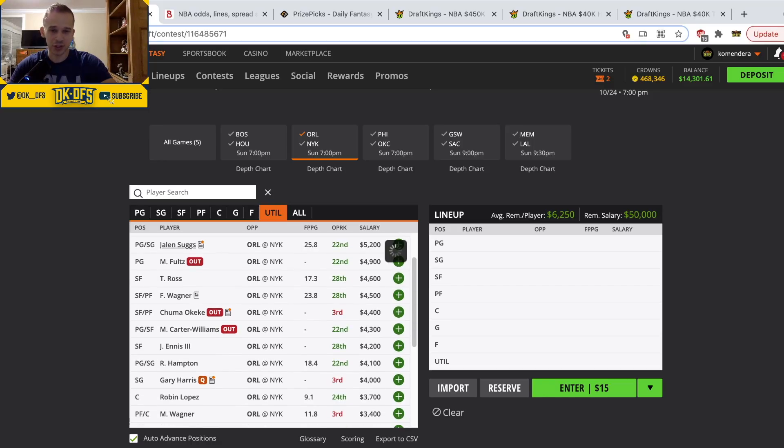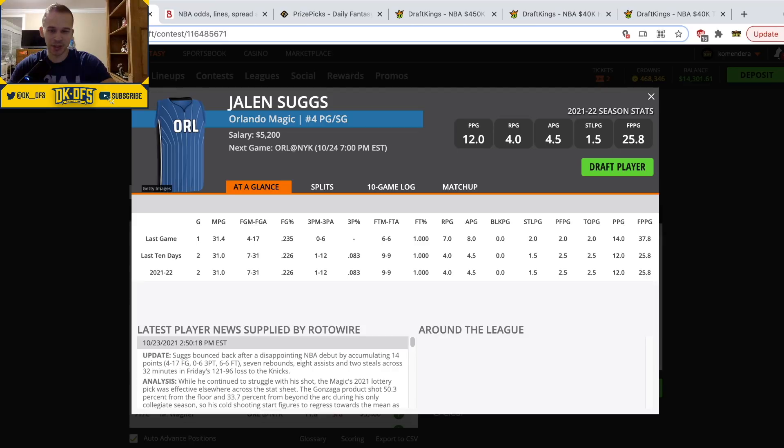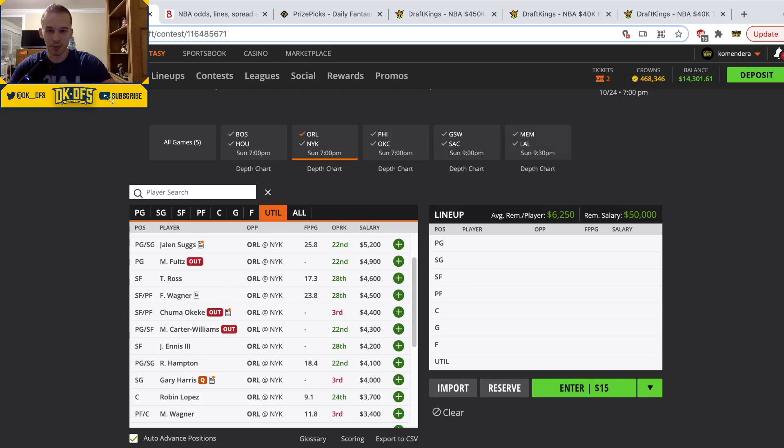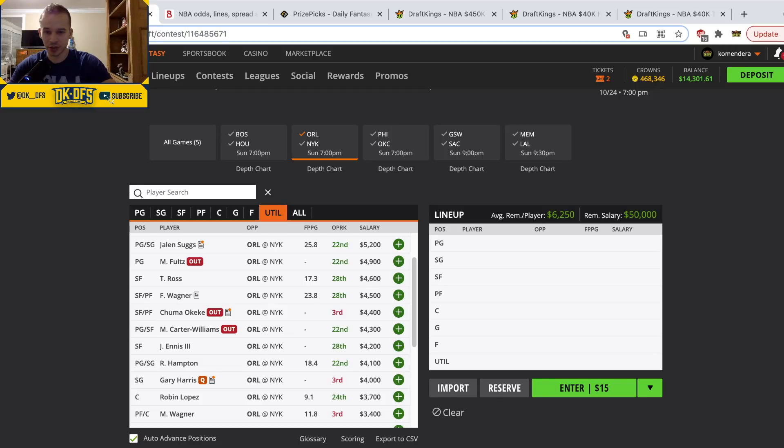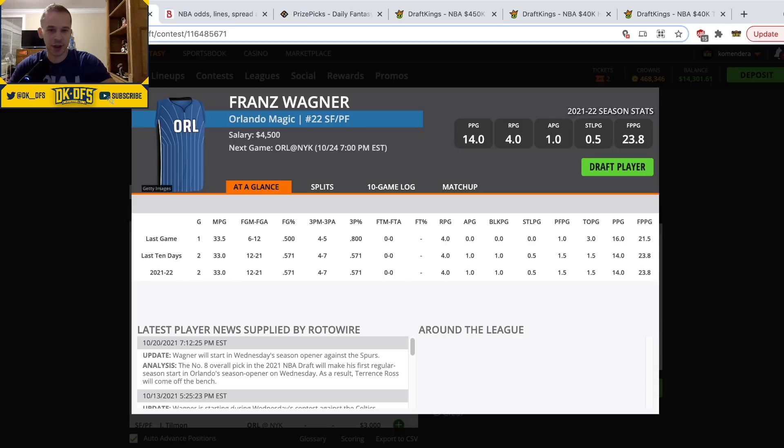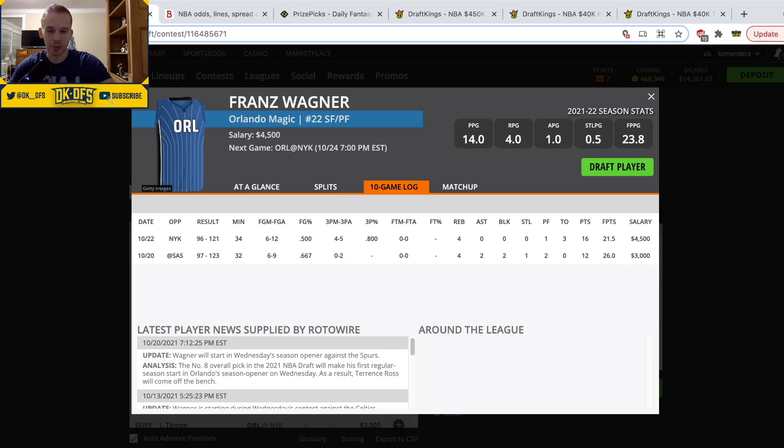Jalen Suggs, the price went way up but he's still viable, should play around 30 minutes. Not a good shooting game yet, 3 of 14, 4 of 17, but he put up 37 fantasy points while still shooting 4 of 17. I think Suggs is firmly in play kind of in the mid-range. And then yeah, I'm fine with Franz Wagner because the minutes, 32, 34 minutes, but he hasn't been super productive.